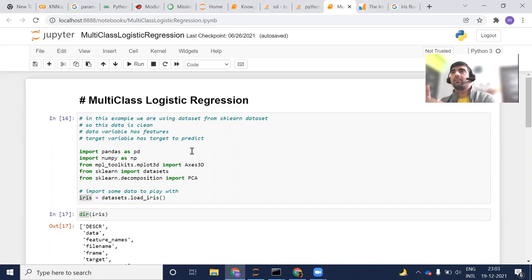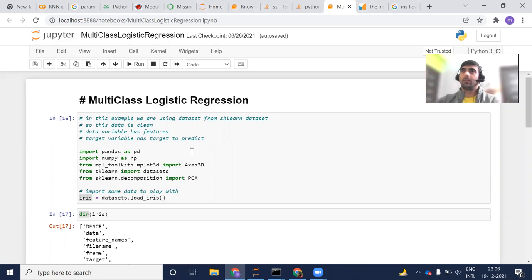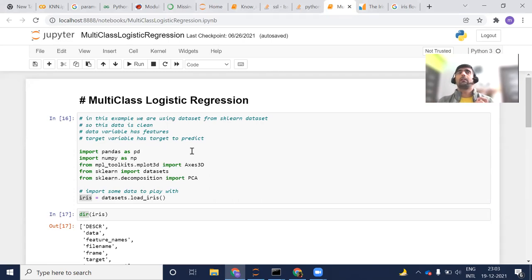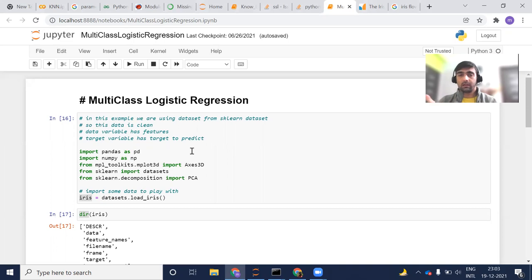Based on those, let's say if you want to classify that, okay, this flower belongs to A category, B category or C category. In those types of cases, we use multi-class logistic regression.